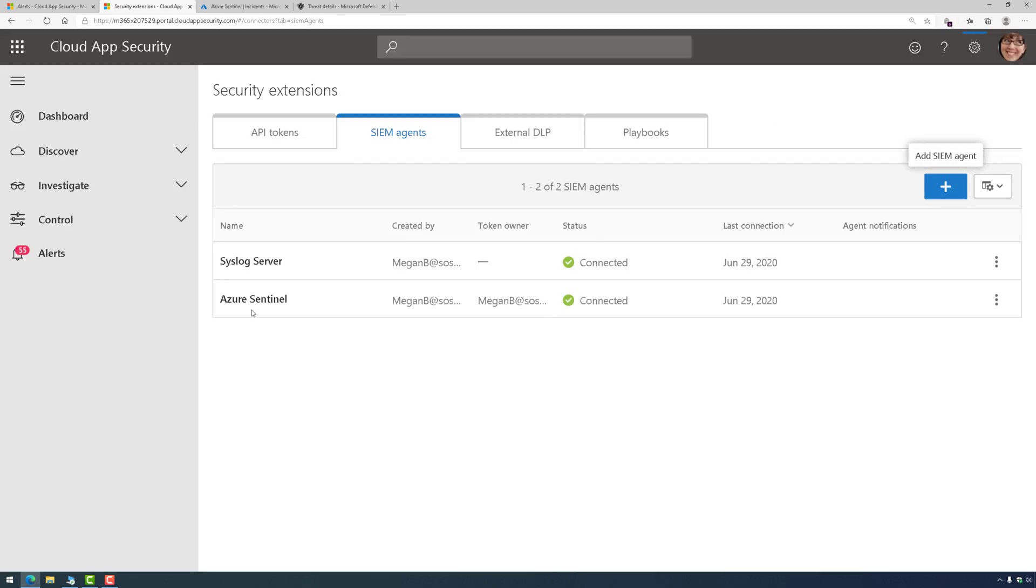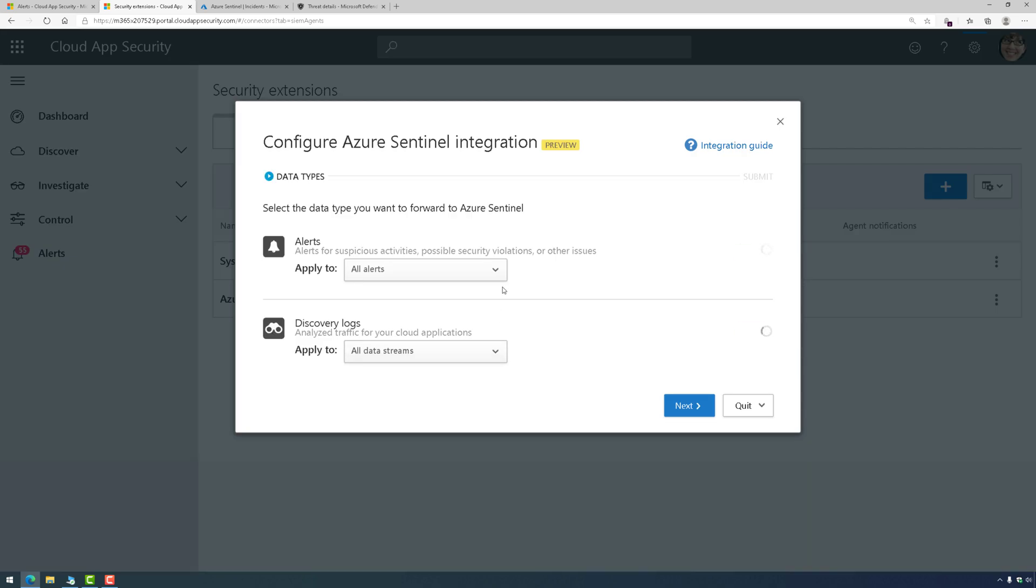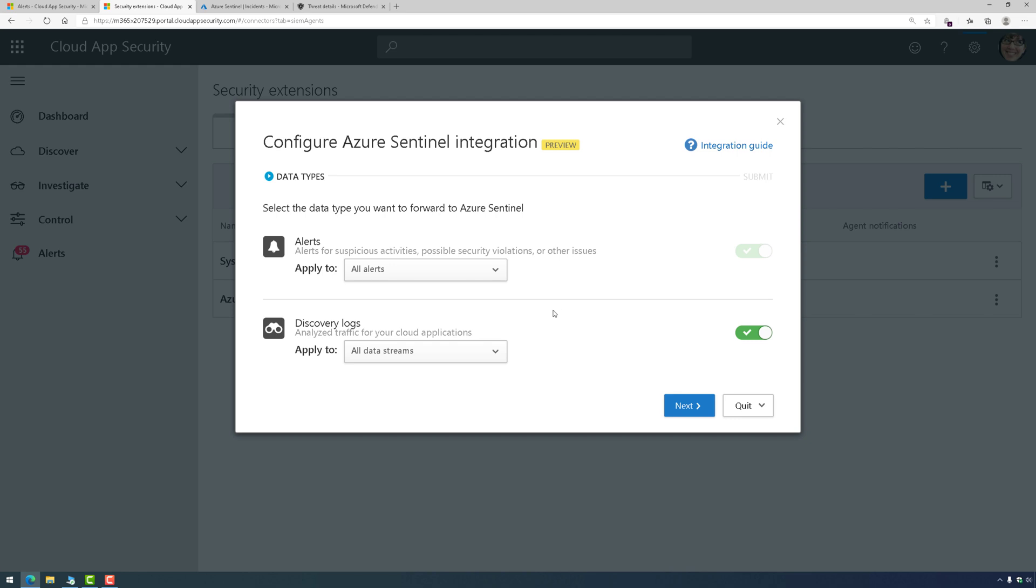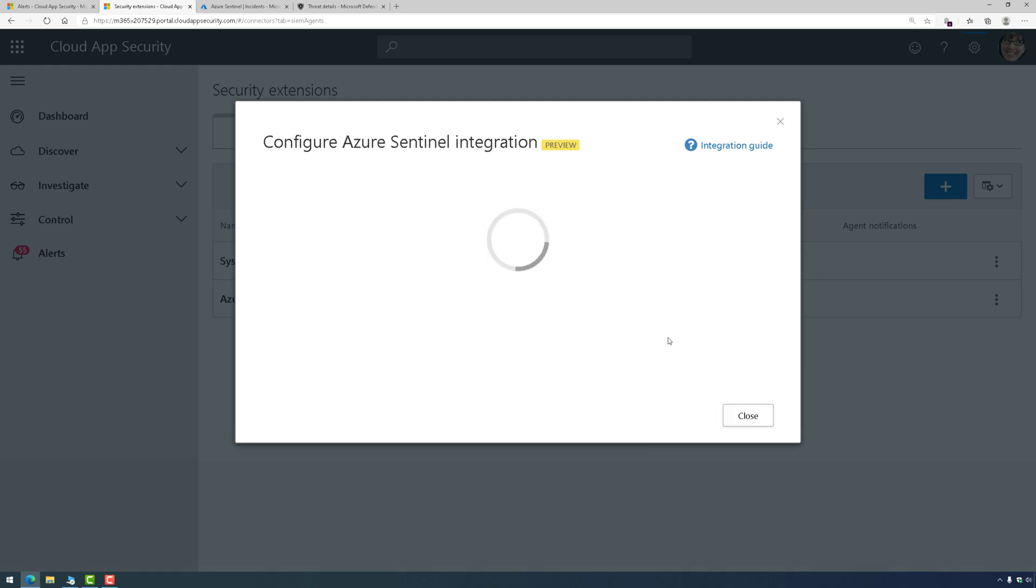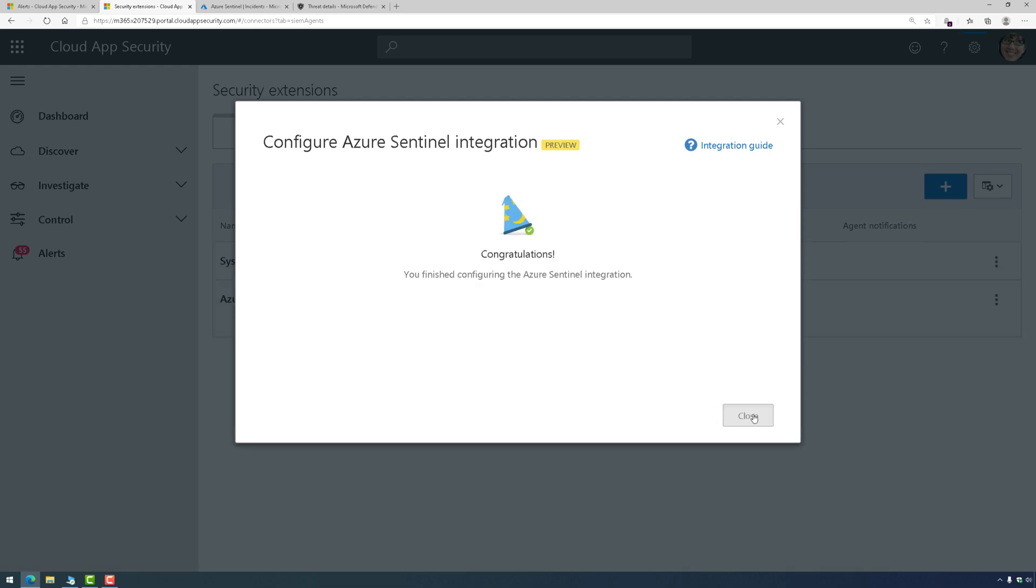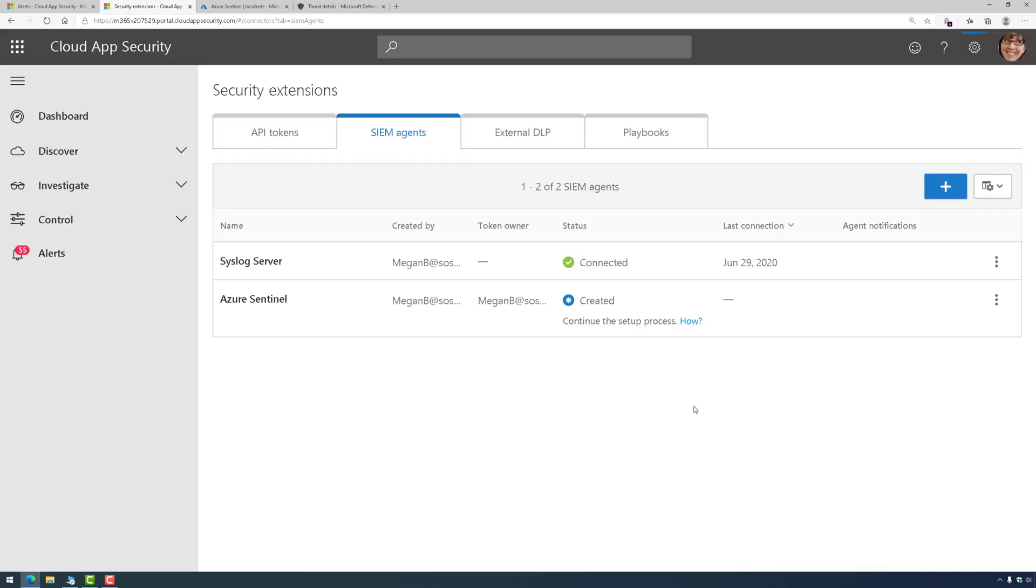Now, I've already done this and I started the wizard for Azure Sentinel. When you do that, you'll be asked what kind of alerts do you want to send to Sentinel and what kind of logs do you want to send. I'm going to choose everything, but you can set filters for these if you like. At that point, we're going to click Next and part one is configured.